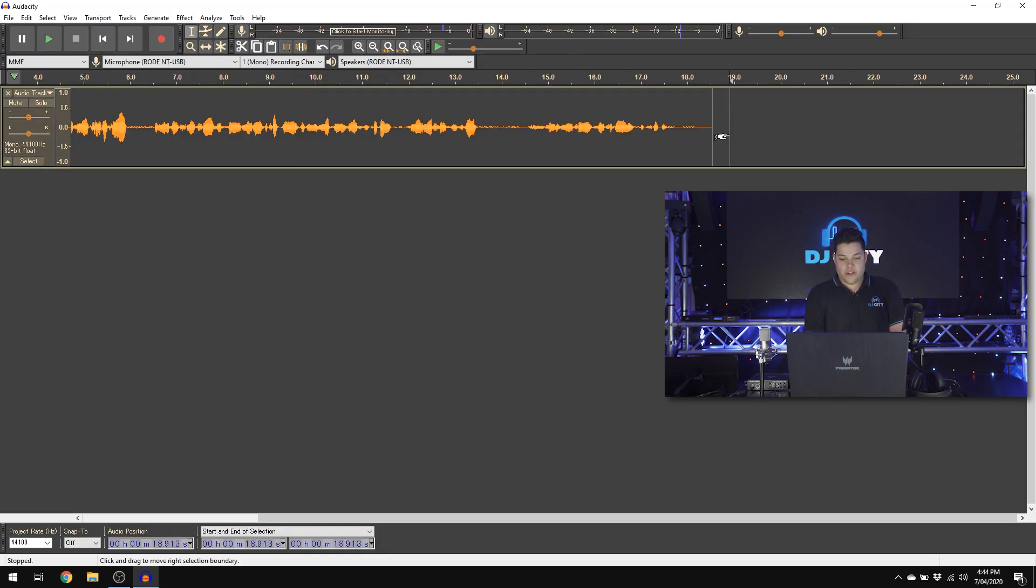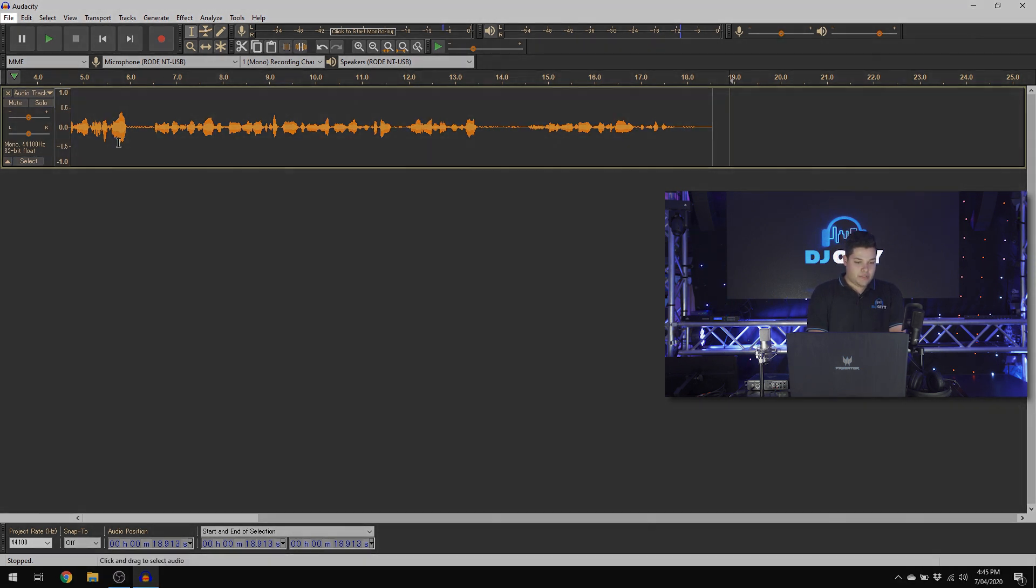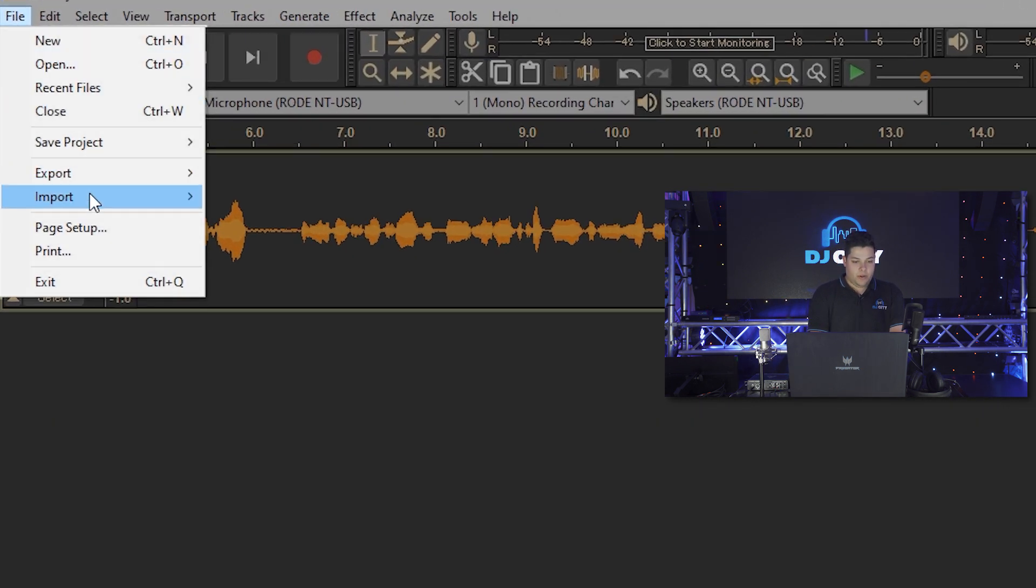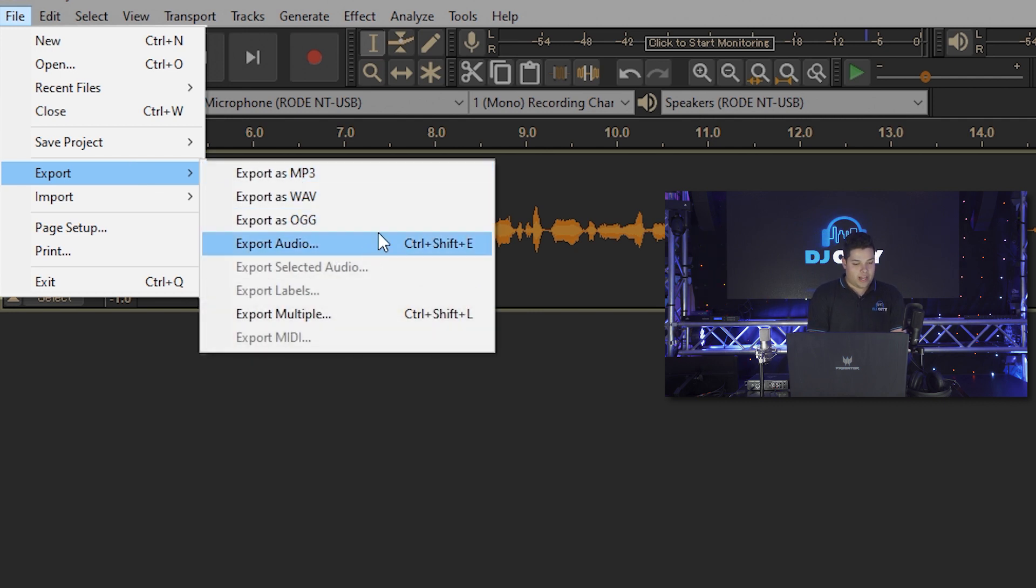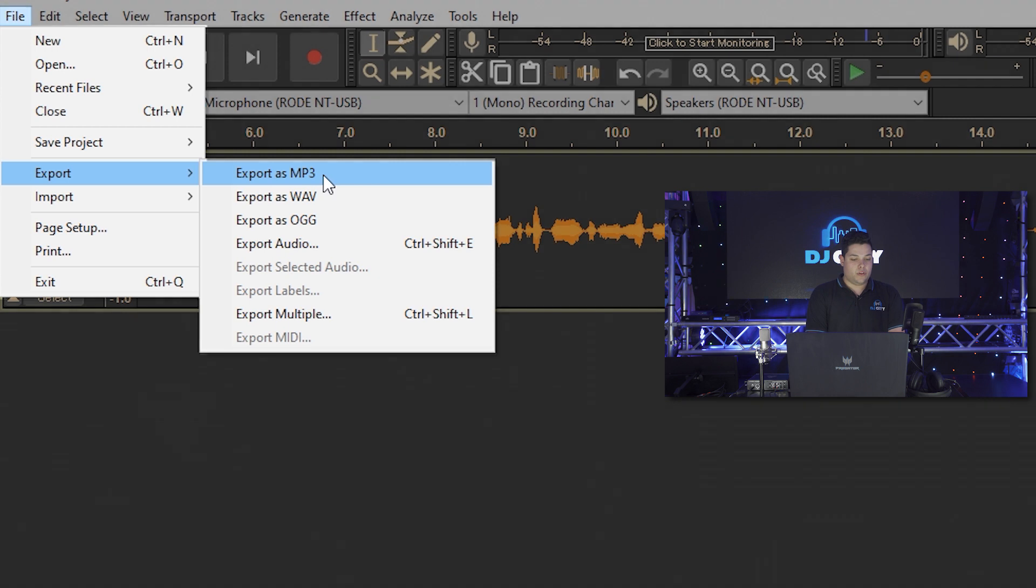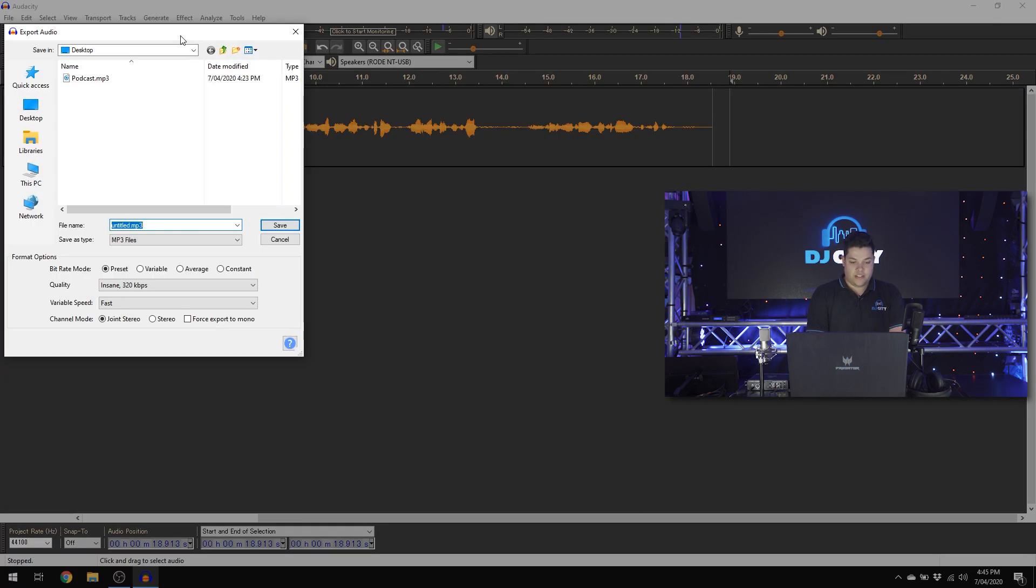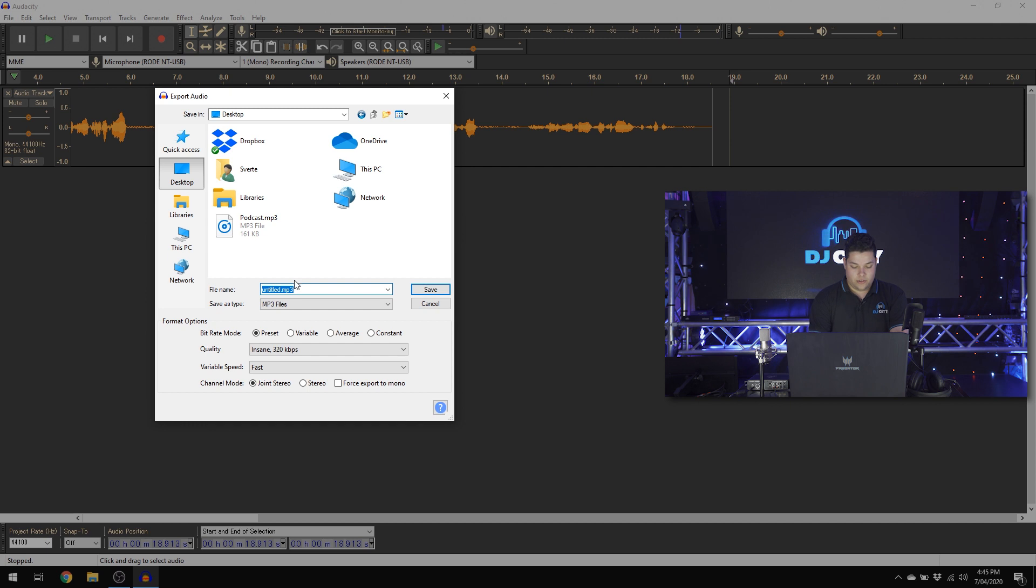Once you're happy with your final mix, what you want to do is export this into an audio file that you can then upload to any of your platforms. Easiest way to do this, head up to file, click export. Gives you a few options for what audio file you want to do. Best one to do for podcasts is an MP3. Gives you a smaller file and nice and easy to deal with. Put this anywhere you want on your PC. Call it what you want. Hit save.